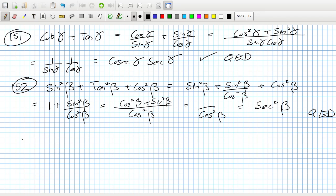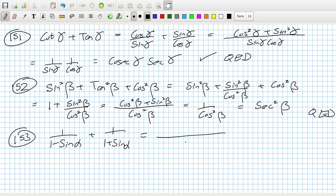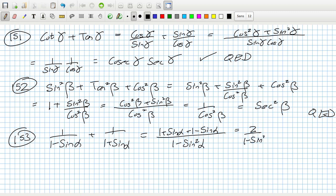Problem 153: 1/(1 - sin α) + 1/(1 + sin α). Multiplying the denominators gives the difference of two squares: 1 - sin²α = cos²α. The numerators add to (1 + sin α) + (1 - sin α) = 2. So the result is 2/cos²α = 2sec²α. Confirmed.